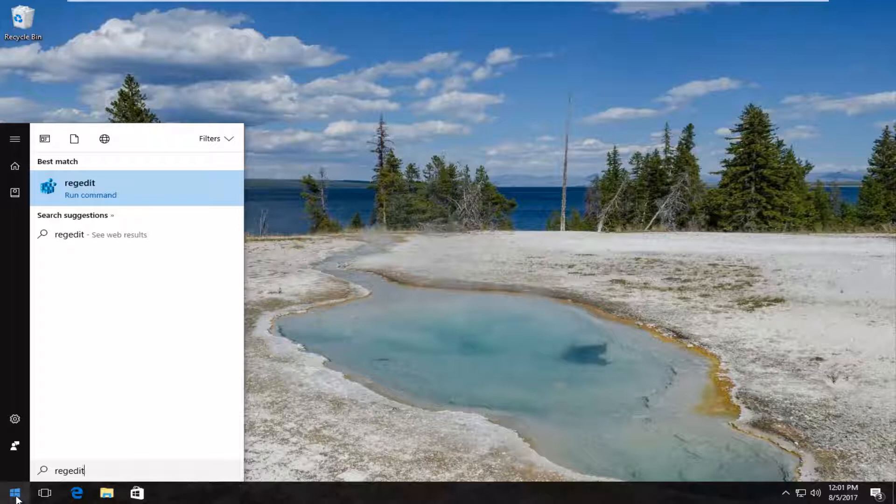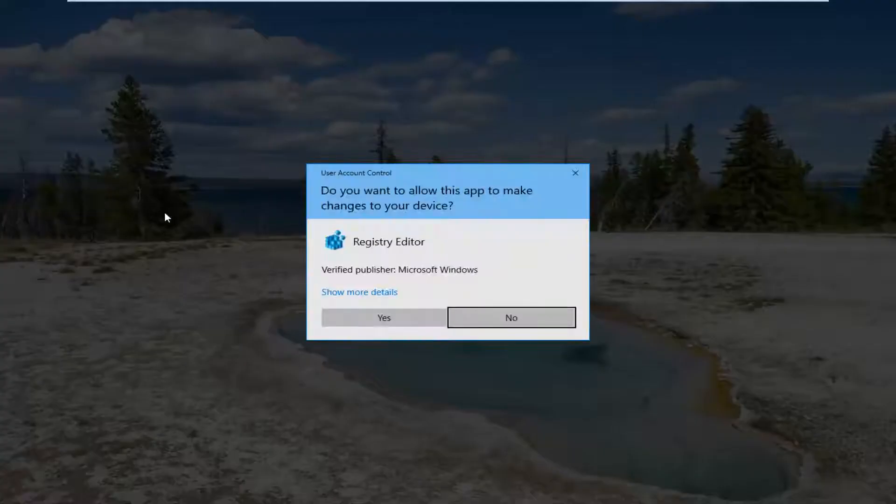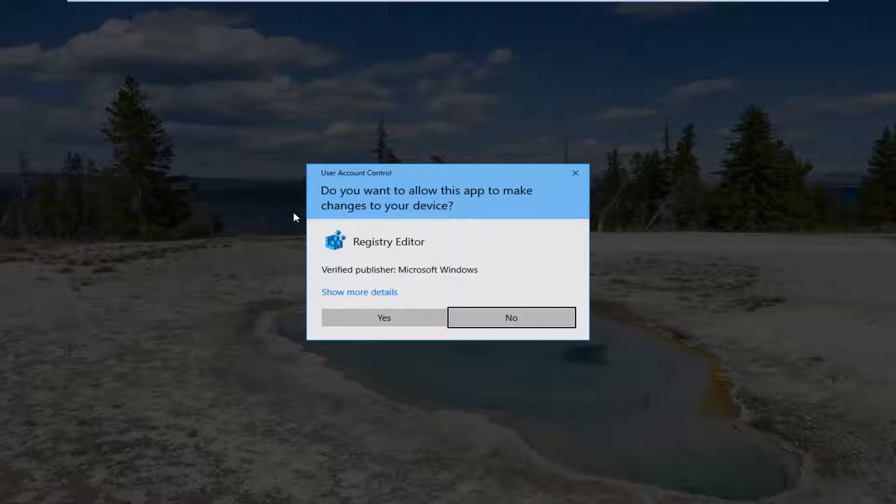Best match should say regedit. Right-click on it and then left-click on run as administrator. If you receive a user account control window, select yes.